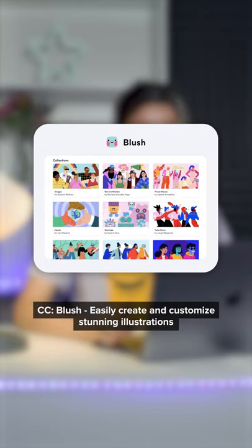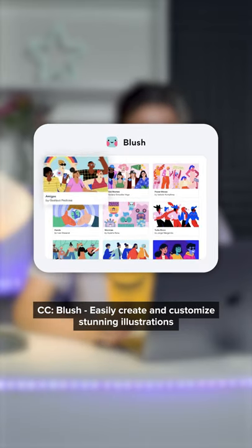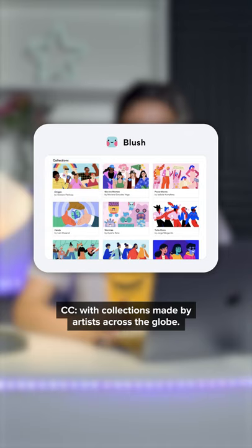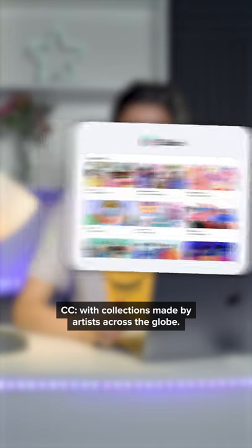Blush: Easily create and customize stunning illustrations with collections made by artists across the globe.